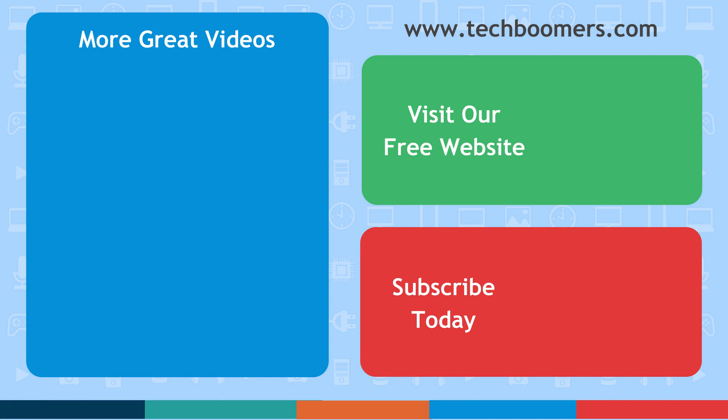Thanks for watching! If you found this video helpful, we'd love it if you'd hit the thumbs up button below. Check out techboomers.com for over 100 free courses on all of today's most popular websites and apps.